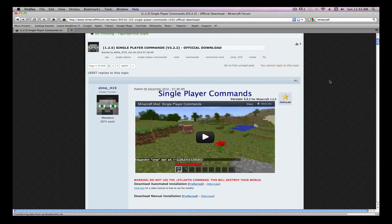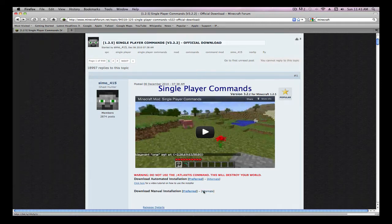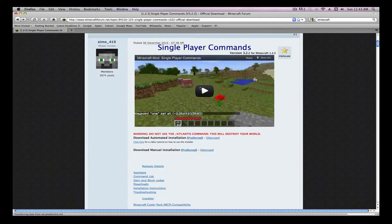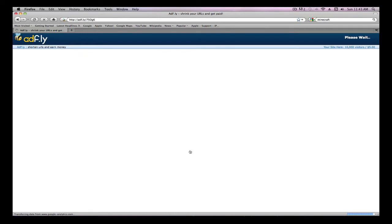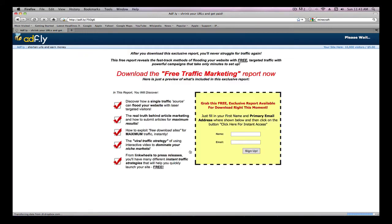So what you're going to do is, there will be a link in the description to get to this page. You're going to scroll down until you go about under the video. It should be Download Manual Installation. Click Preferred, and it'll lead you to AdFly.